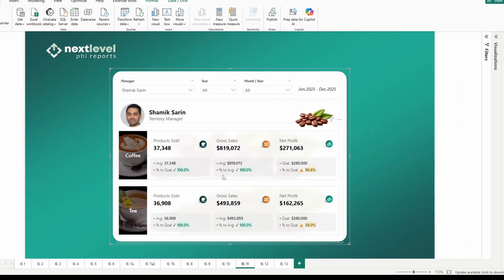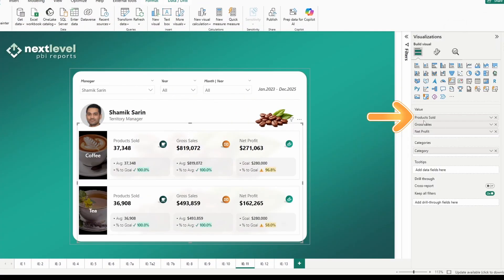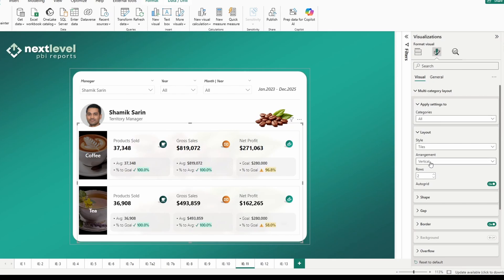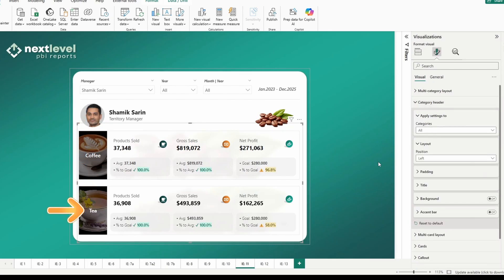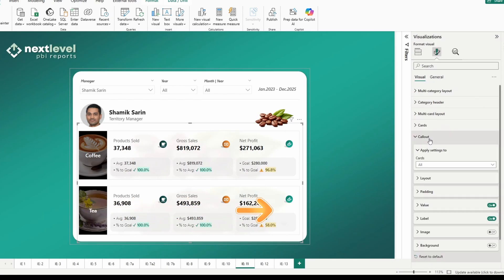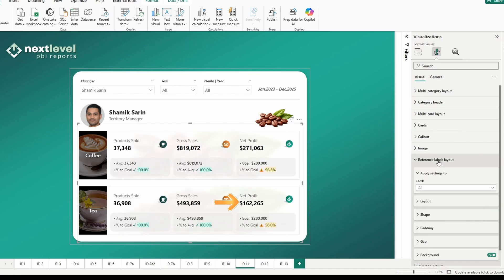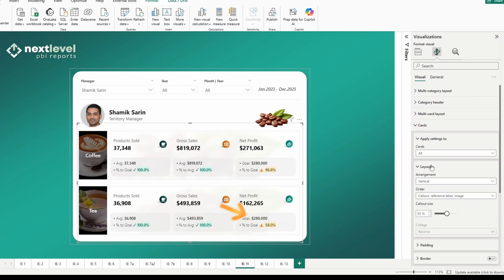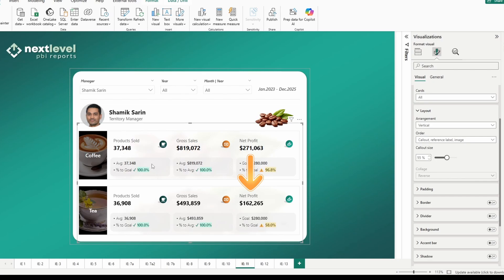Let's take this one step further. In this example we've added an additional measure called products sold. Looking at the layout of this card visual: we have a vertical arrangement for the categories, category header is on the left-hand side, we have three cards set to go horizontally. Within callout we have it middle aligned, and reference label layout is left aligned in a vertical format. In cards layout, callout comes first representing 55% of the box, and the reference label represents 45% going vertically within each card.